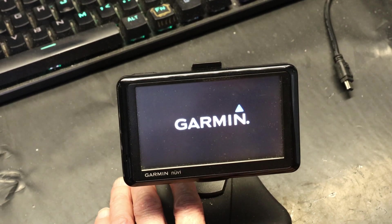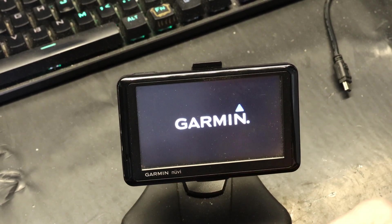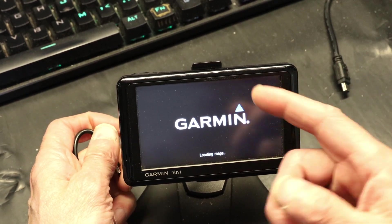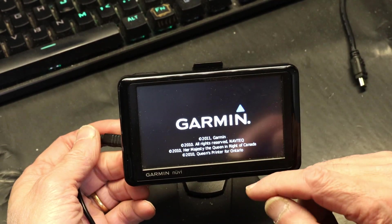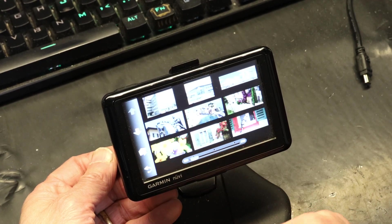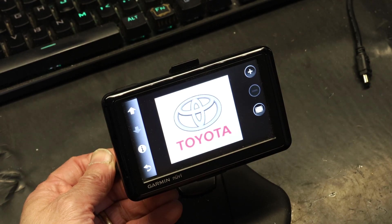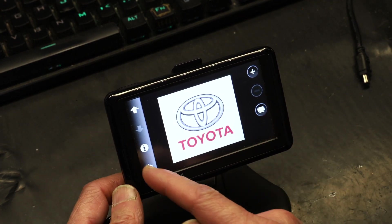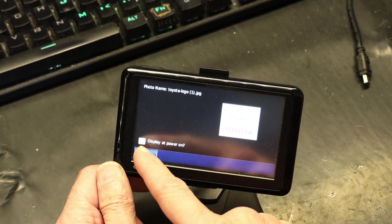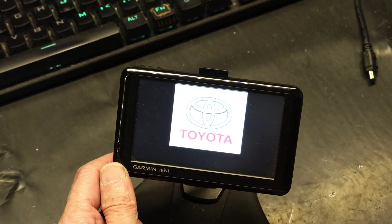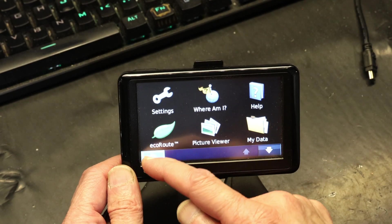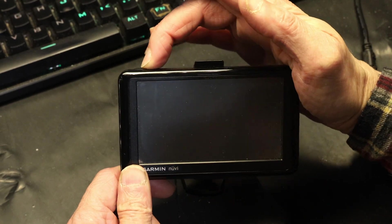The logo won't show yet because I still have to select it on the device. Right now it will still show Garmin when it first boots, and then it will change to your chosen logo. Go to Settings > Picture Viewer > scroll down and choose the Toyota logo. Then go to Info and right there you'll see 'Display at Power On' — click that. This image will now be displayed at startup. Then go back to the main screen and turn the unit off.